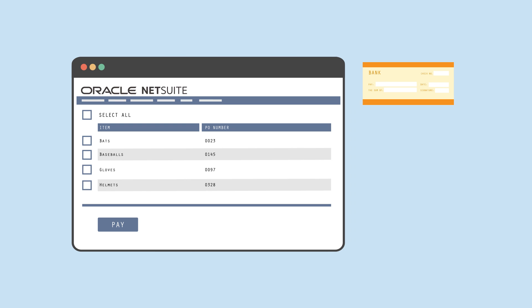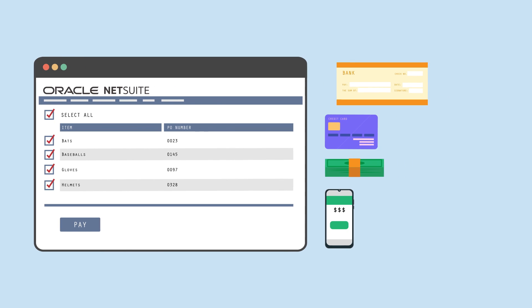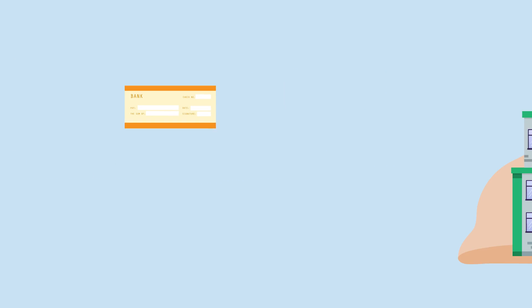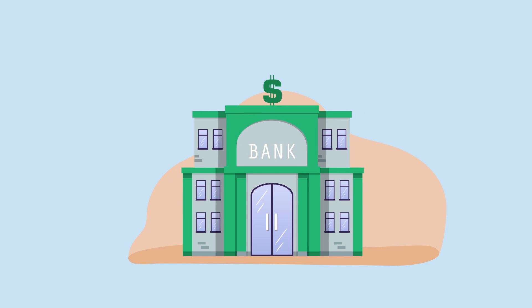NetSuite supports a variety of payment methods such as check, credit card, direct debit, and ACH or wire transfer. Payments can be made individually or in bulk with payment files transmitted directly from NetSuite in the appropriate format for the receiving bank.